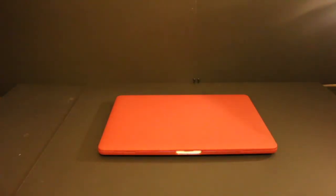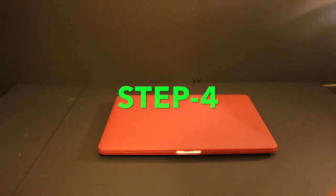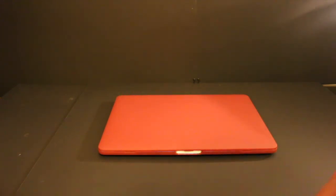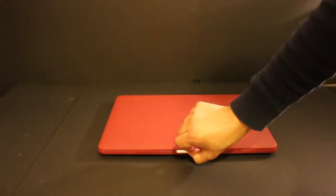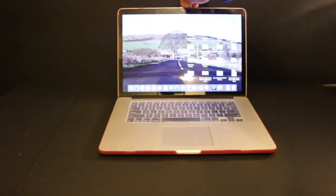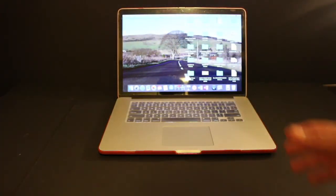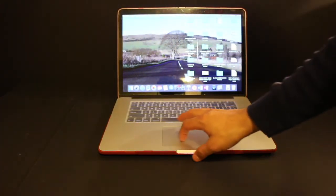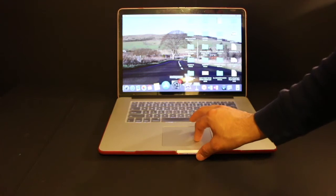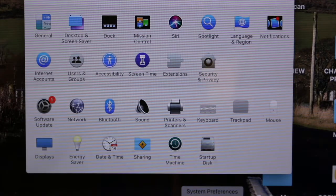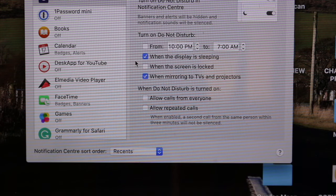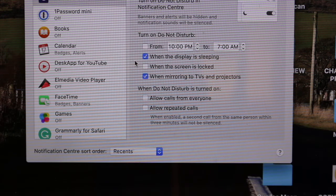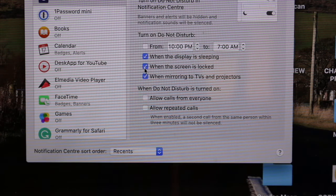Next step is to switch on the MacBook and start using it. Now here the first step is to make the battery performance better for our use. For that we need to open the settings, open the notifications, and enable Do Not Disturb when the screen is locked.